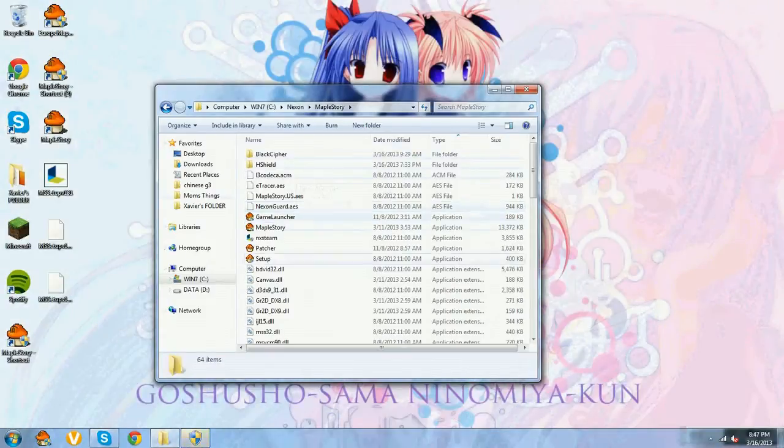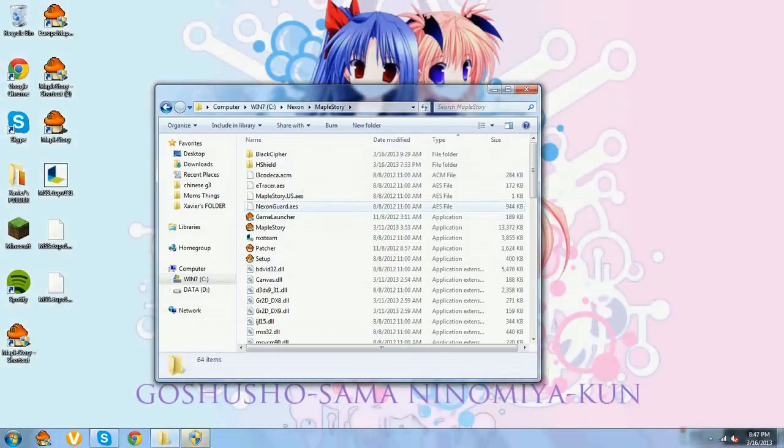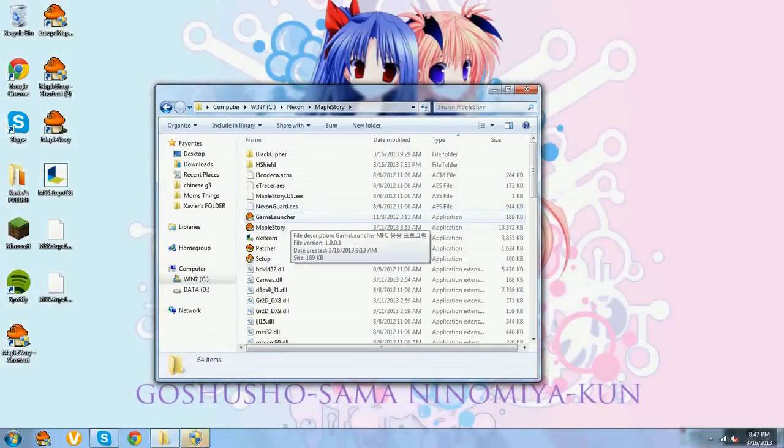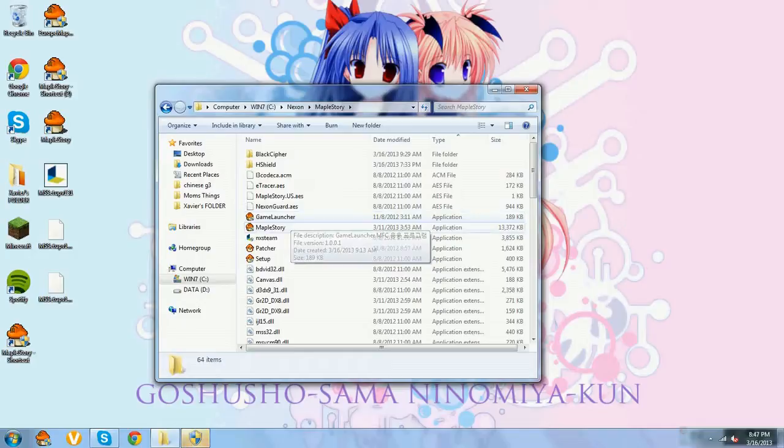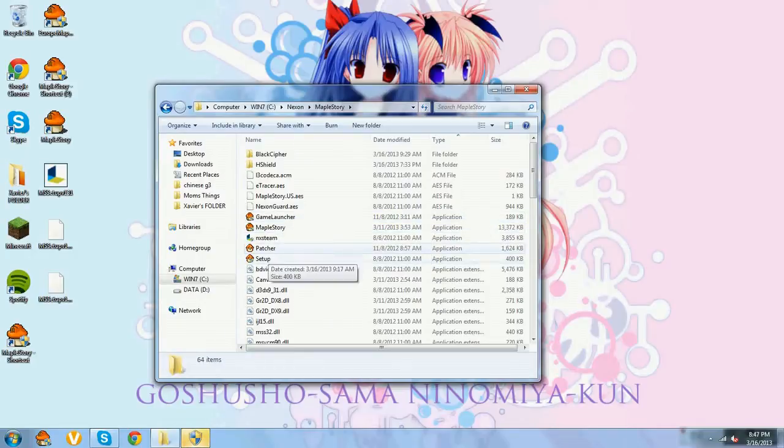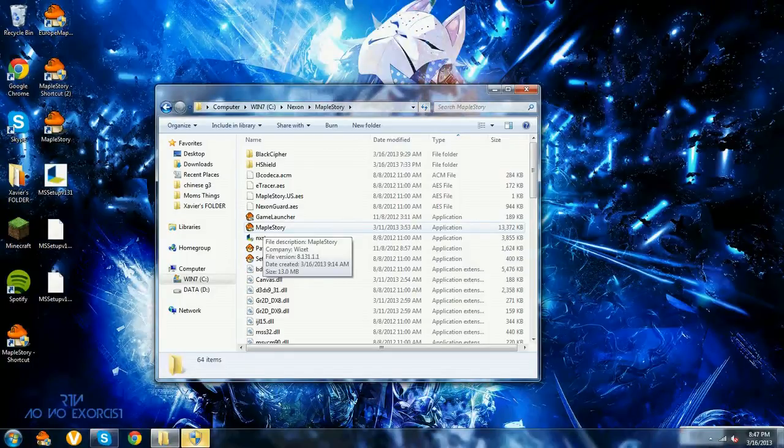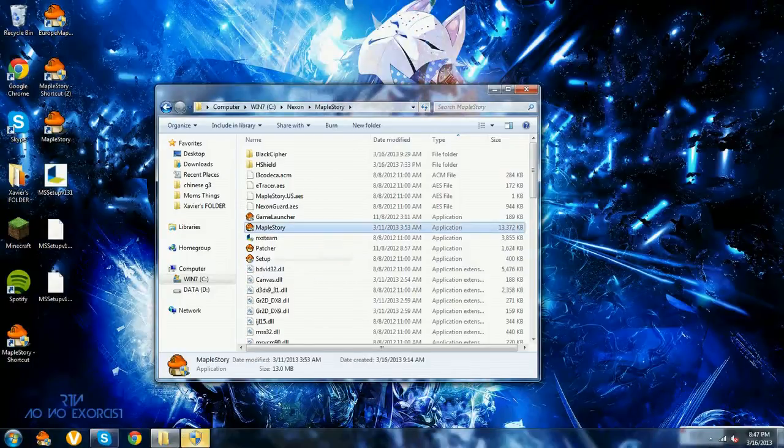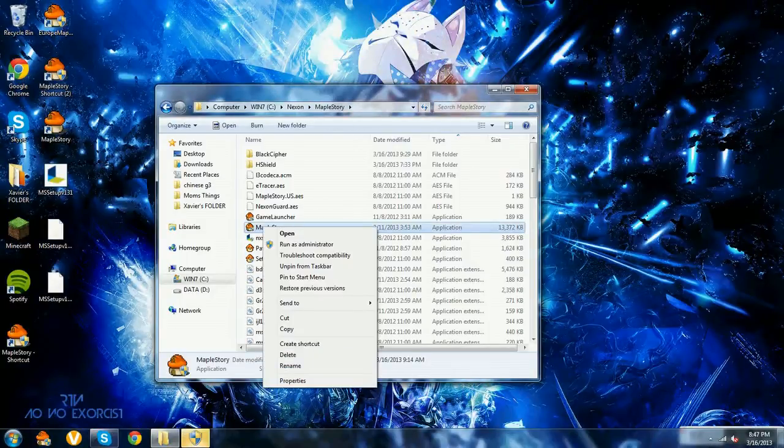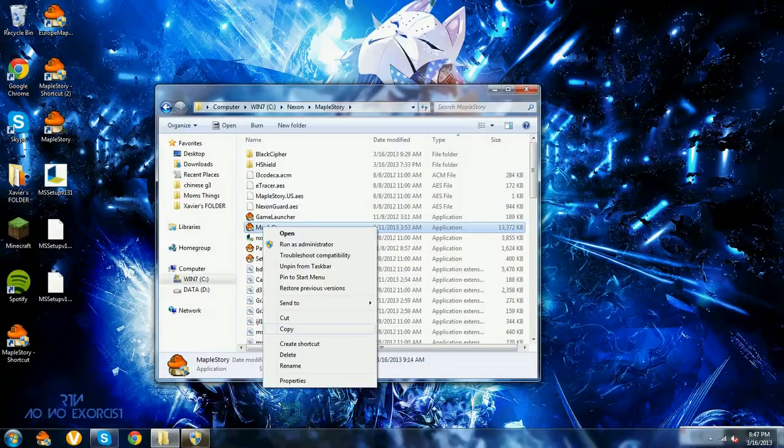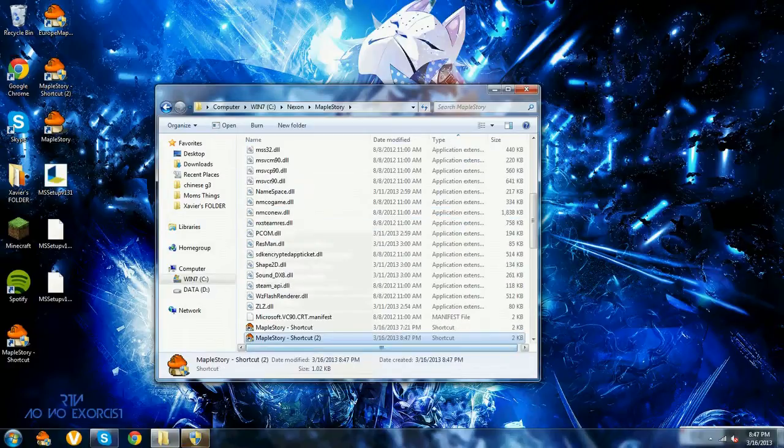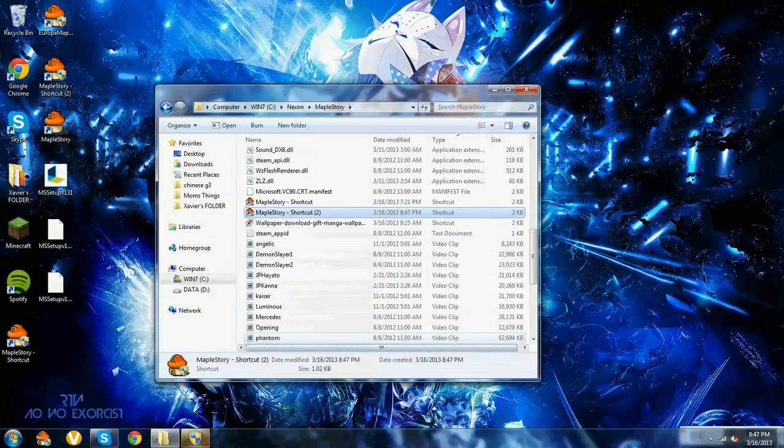A lot of information. It doesn't have to be in this order. And it will say Game Launcher, MapleStory, Patcher, Setup. What you want to do is click on MapleStory and then click create shortcut.